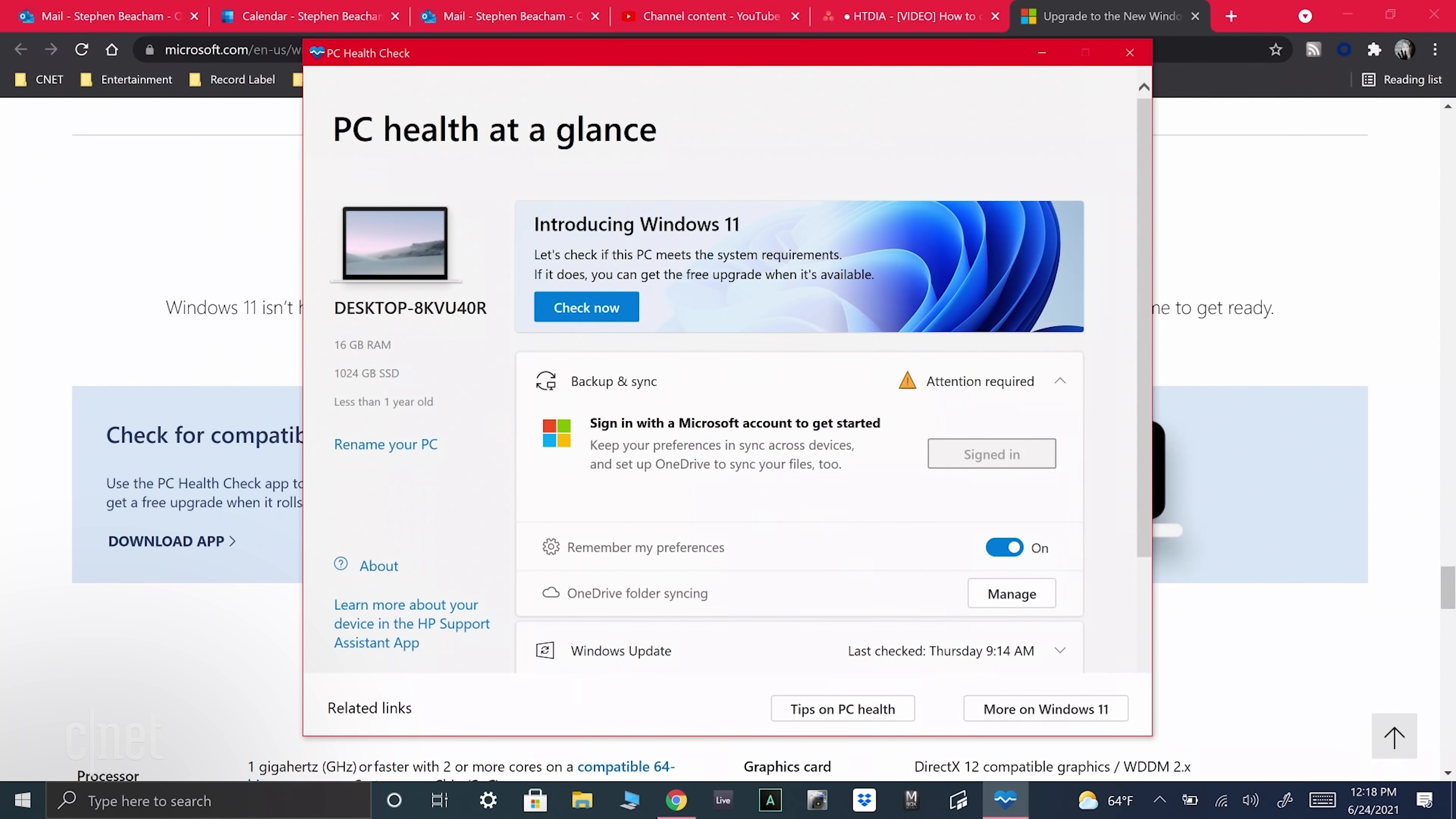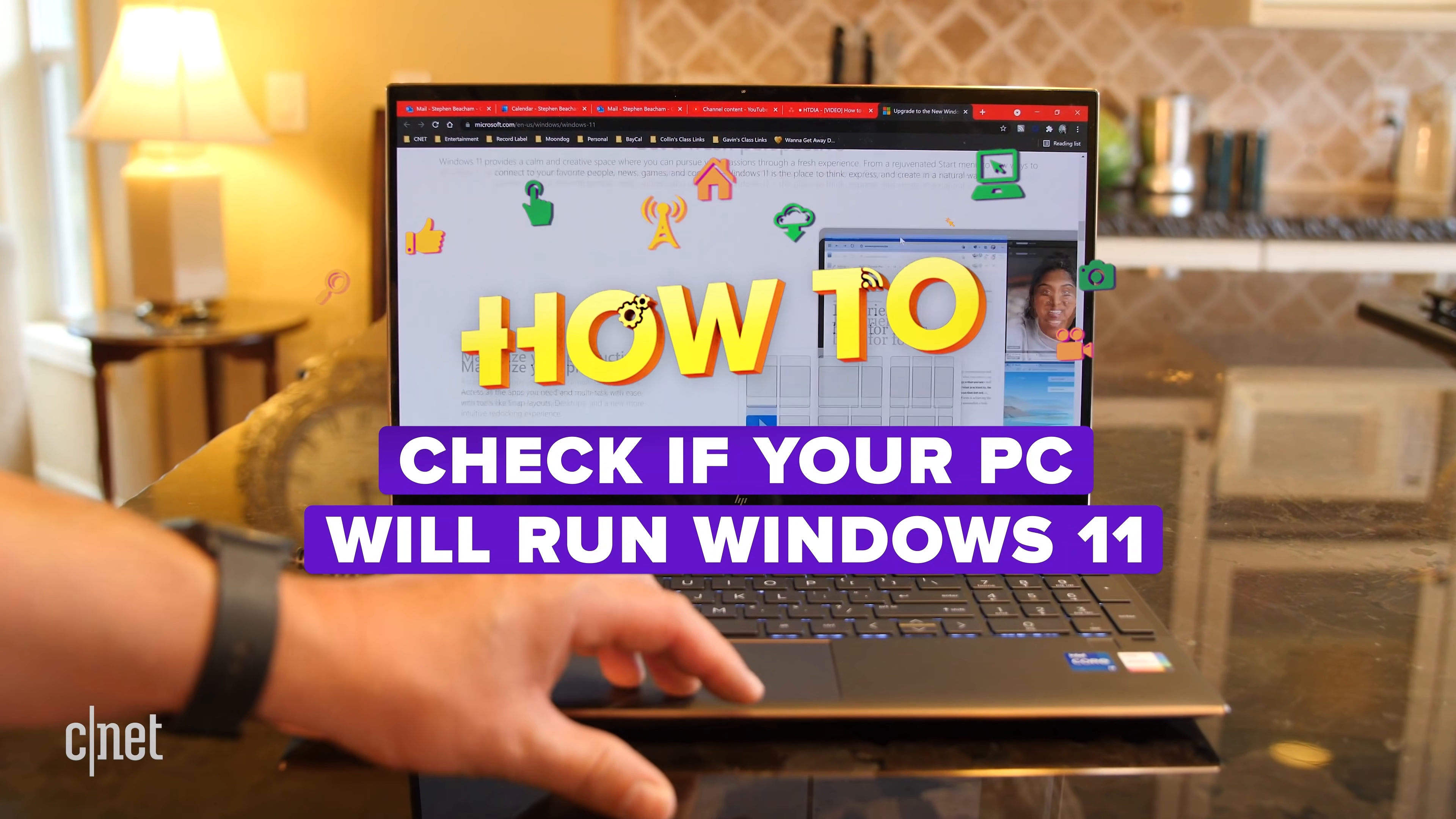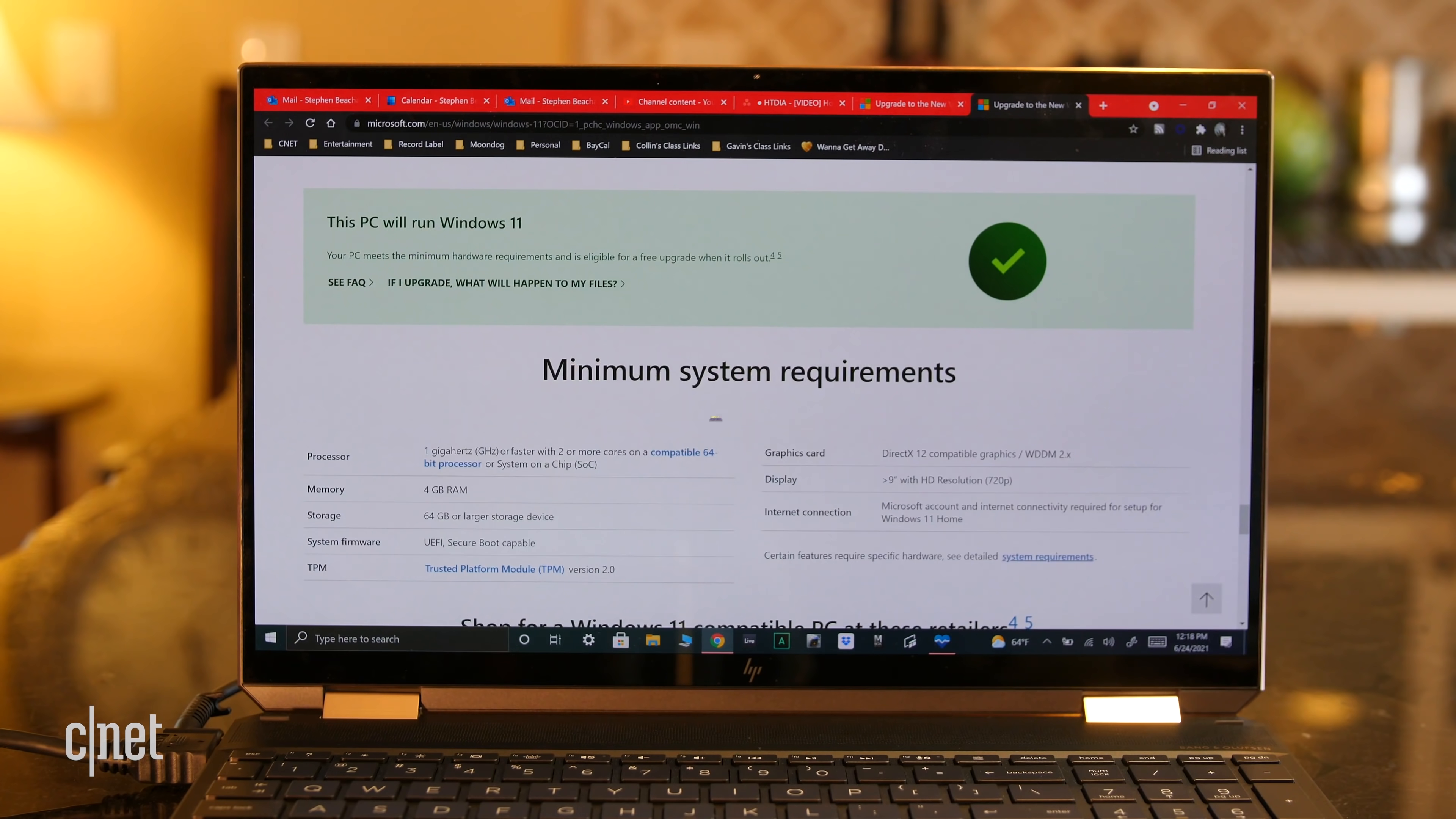Be sure to check out our How To Do It All channel, where we'll walk you through Microsoft's tool to see if your current PC will be able to upgrade to Windows 11.